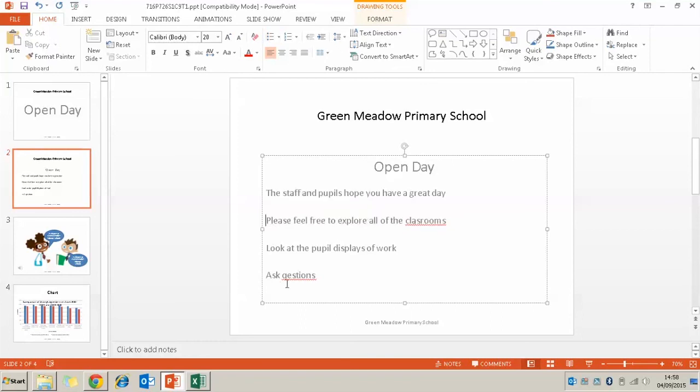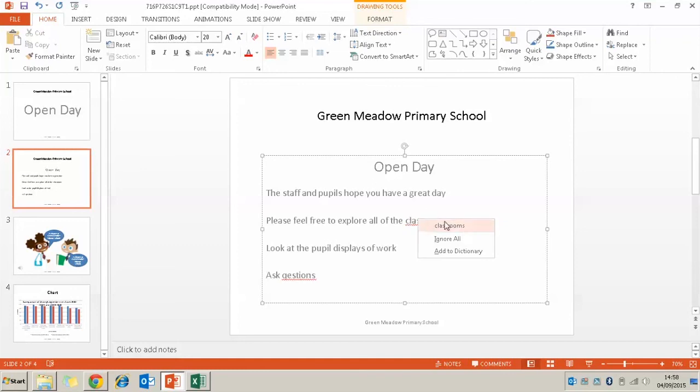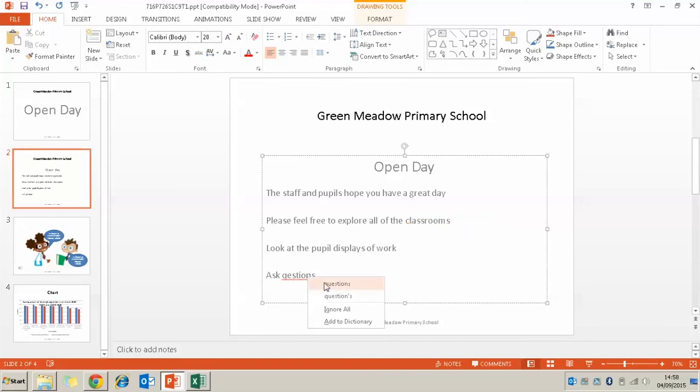I'm then going to make sure the spelling is correct. So we can see some incorrect spellings here. And all I'm going to do, I'm going to just right click on them. And hopefully, I will get a suggestion on what the correct spelling is. So once I right click on it, I can click on the correct word.